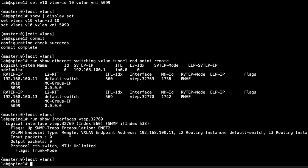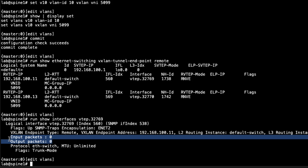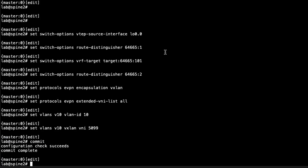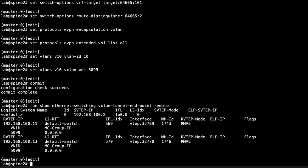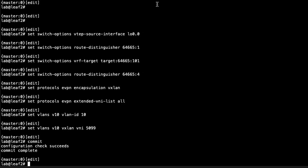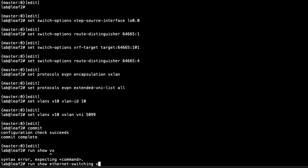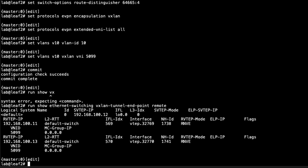The output shows: VXLAN tunnel endpoint type remote — good. We can see where it's coming from. An important thing to note is input and output packets: once you start sending traffic, you should see these incrementing. If only one direction is incrementing, you have a problem. We can check spine two and leaf two and see similar information.